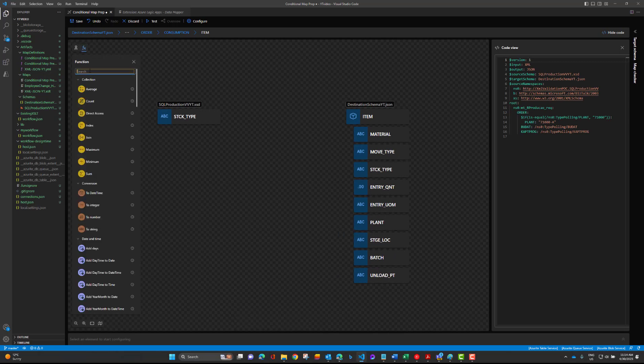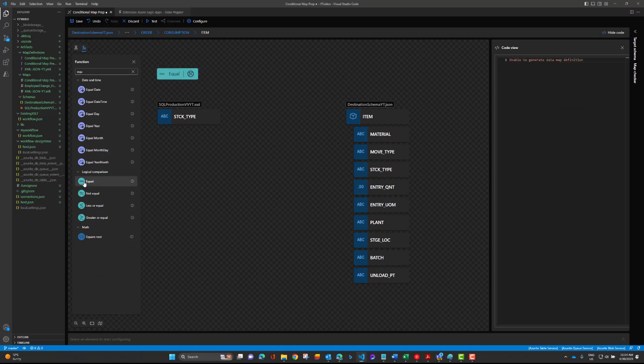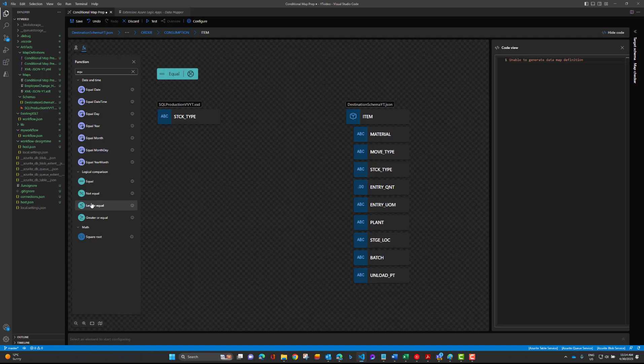We're gonna go into our functions. I like to get these on the canvas then configure them. Let's go ahead, get equals again, drag that. Also note we've got not equal, less than or equal, greater or equal. These will all evaluate to some boolean so any of these can be used in conjunction with if or with if else. I want to make sure that's clear as well.